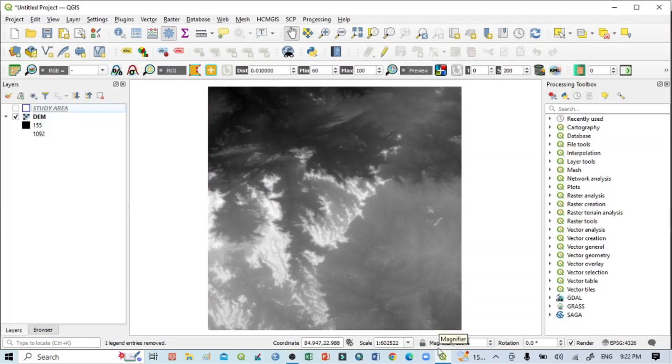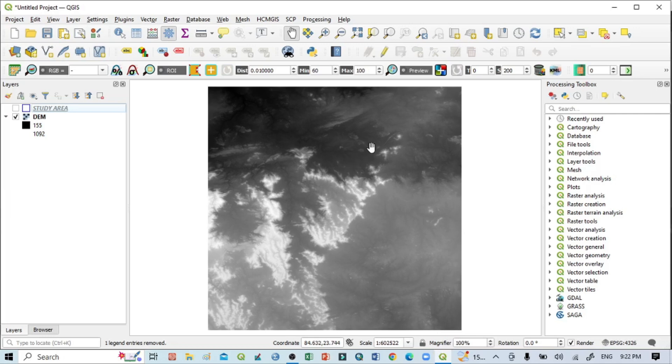Hello viewers, have a good day. Welcome to another tutorial. In this tutorial, we'll learn how to create an aspect map from the DEM image. This is our DEM image. At first, I want to create an aspect image for this whole DEM.